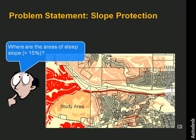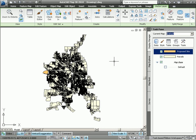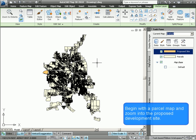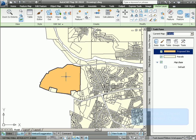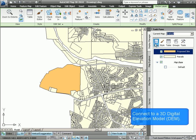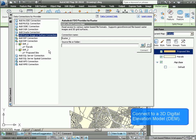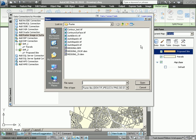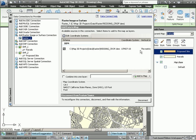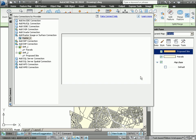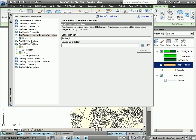Let's see how this is done. Here we are using AutoCAD Map 3D 2010. Let's take a closer look at our study area. Here's our proposed site. What we'd like to do is connect to Digital Elevation Model data, a DEM file. By connecting to the data, we can avoid the import-export process.